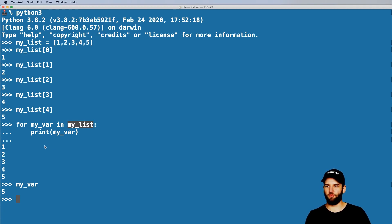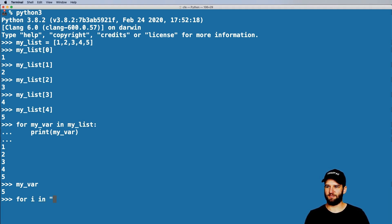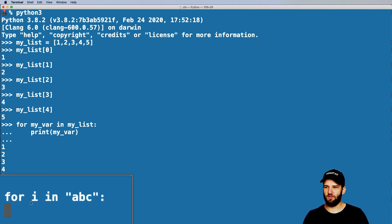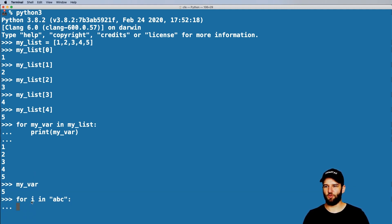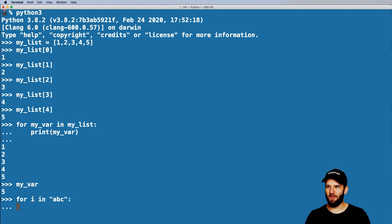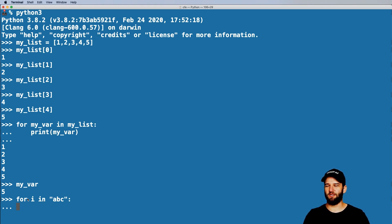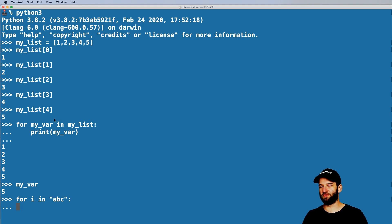We can also iterate through other items — it doesn't have to be a list. So let's go ahead and say 'for i in' and let's say 'ABC'. Oftentimes you'll see a single-letter variable like that. Whenever you see single-letter variables, it's a little bit easier to work with than retyping a longer variable. But by and large, you want to make these for loops pretty descriptive — you want to make sure that when you're looping through something, it makes sense.